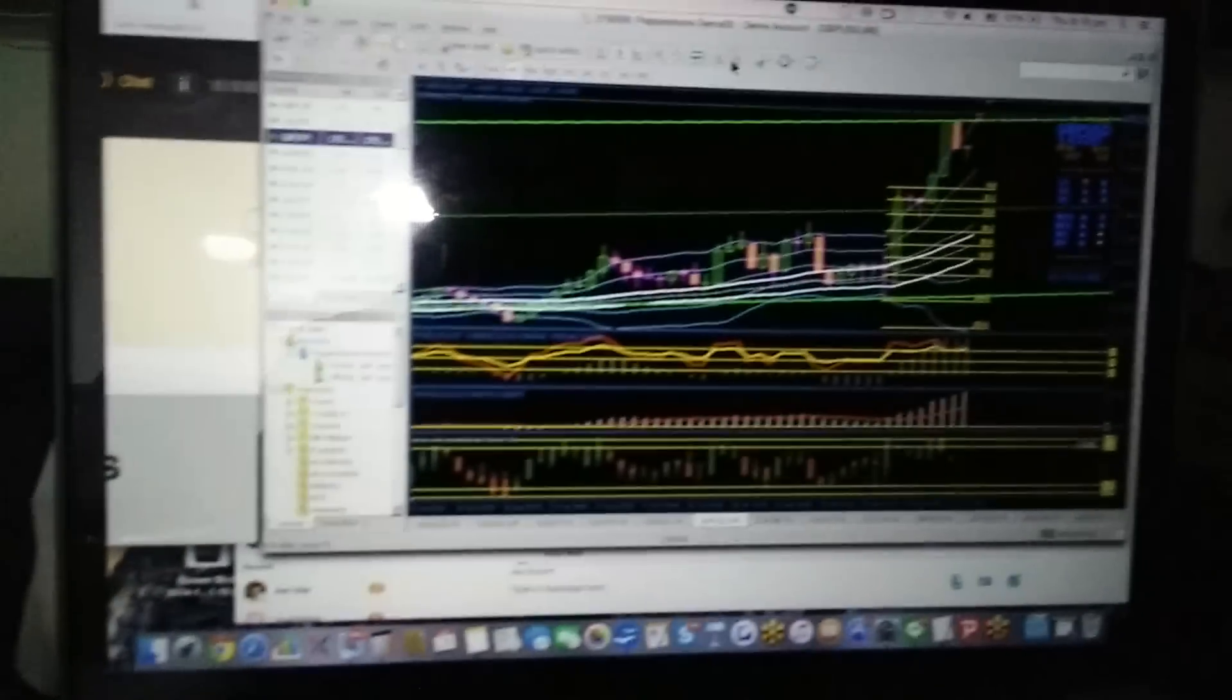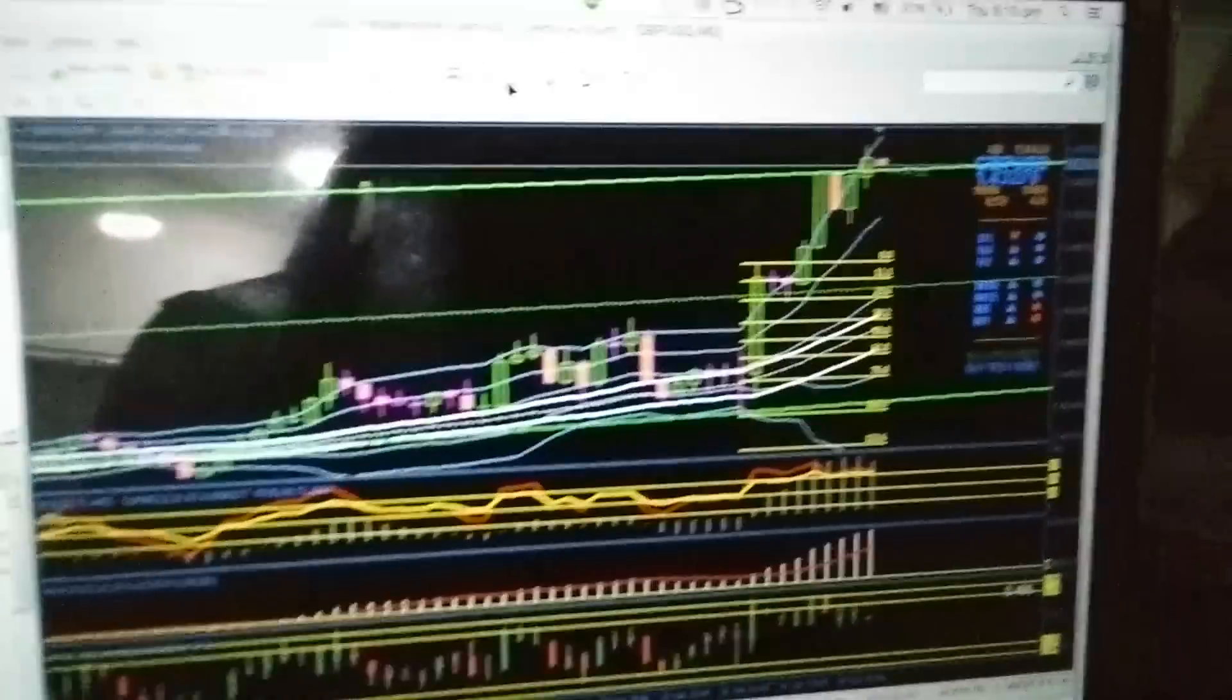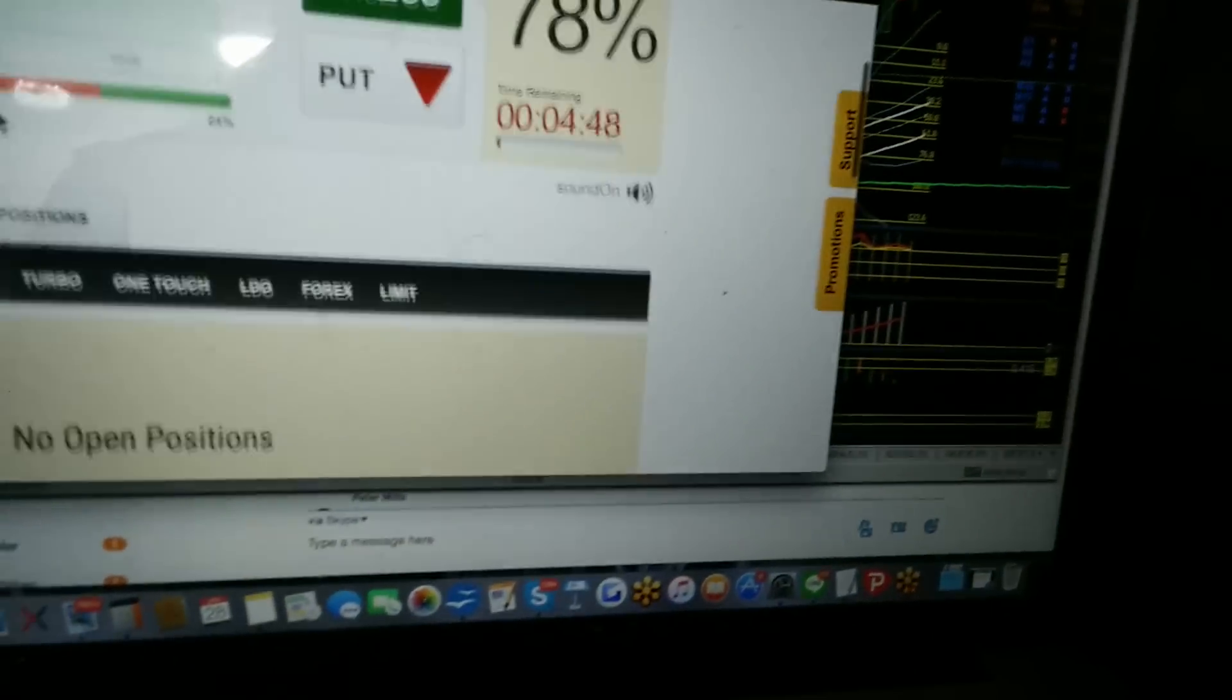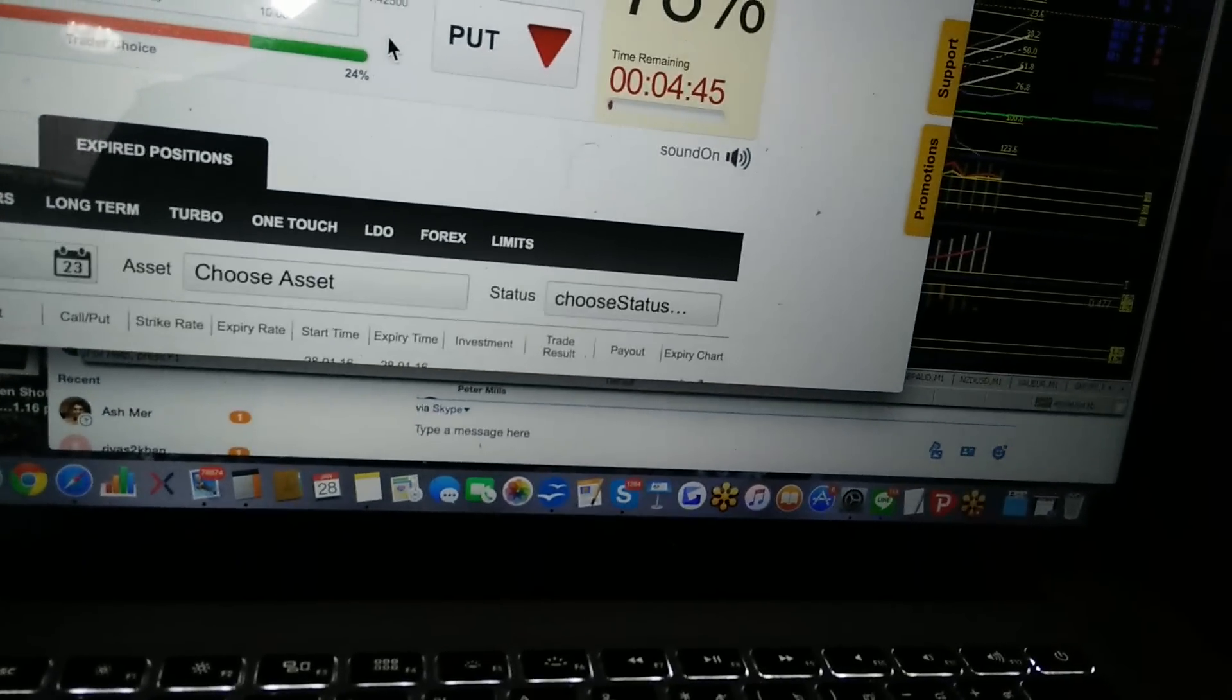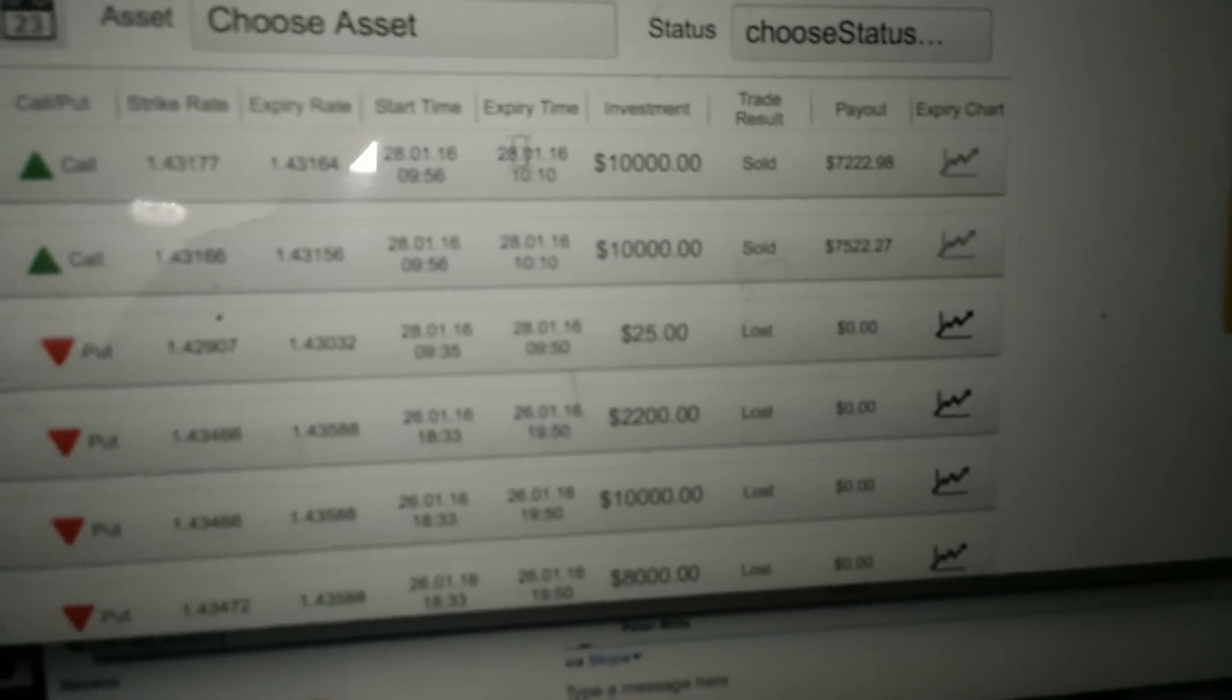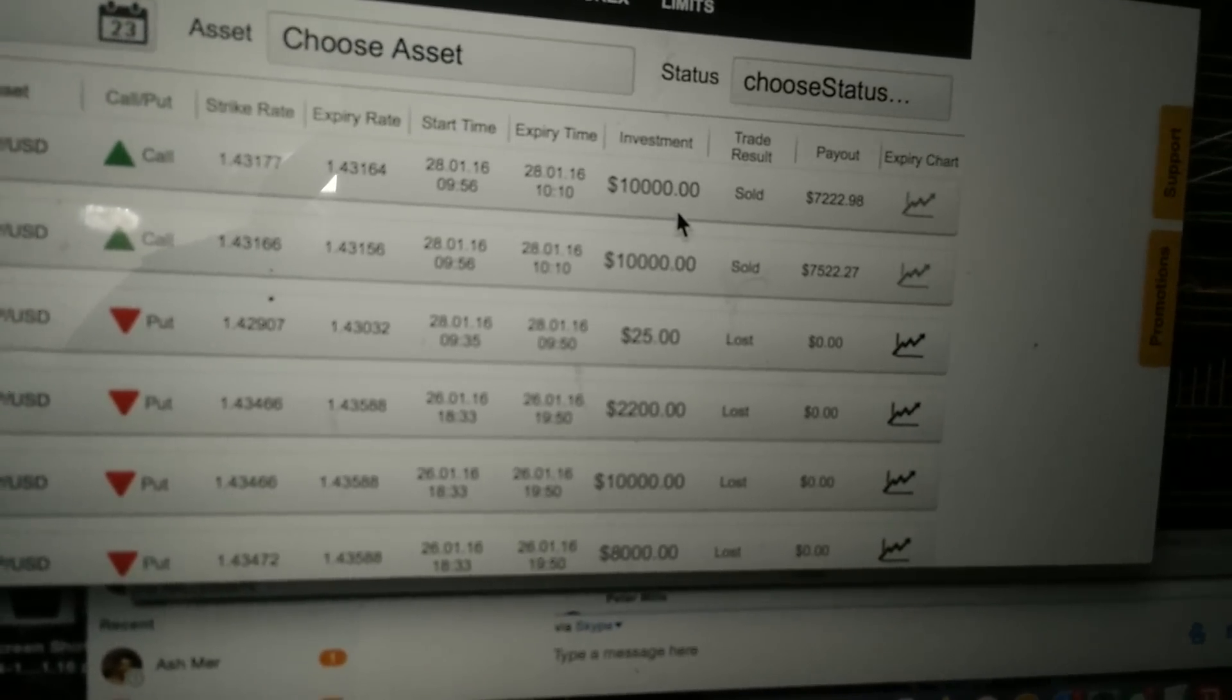Hey guys, my screen recording is not working. I just did a spread manipulation thing again, so these are the trades, not these ones, those ones.